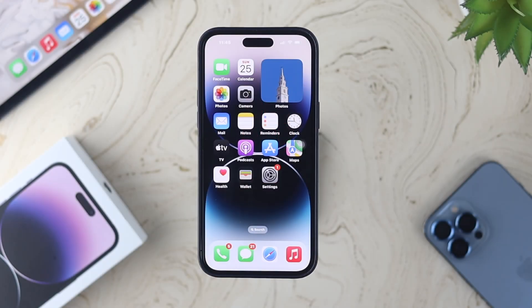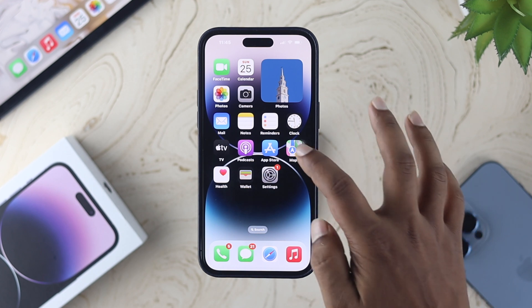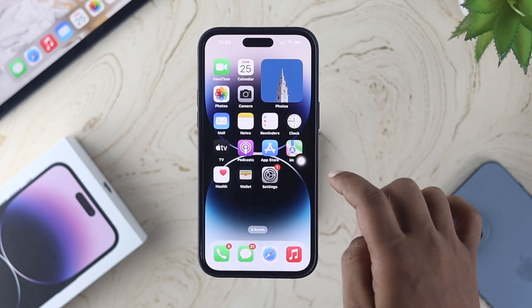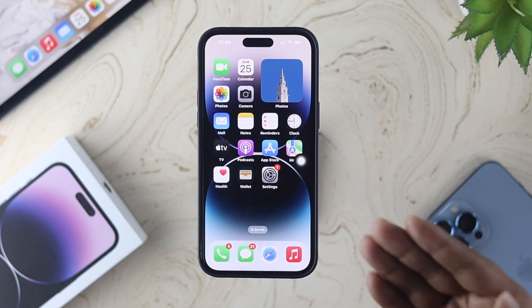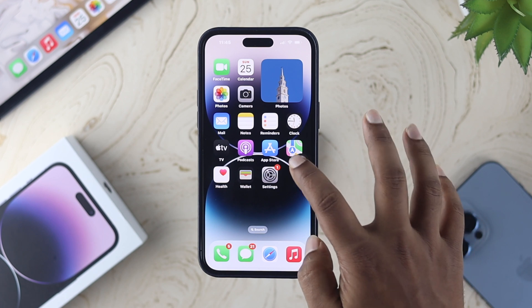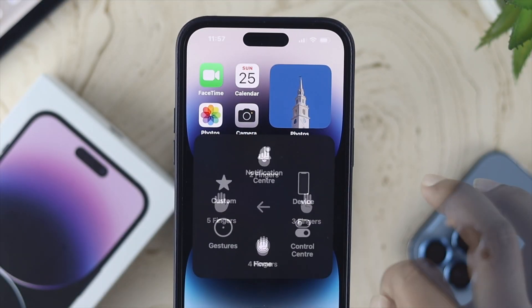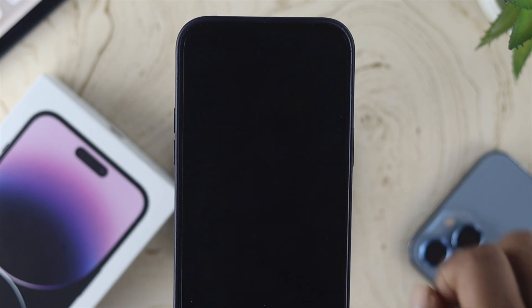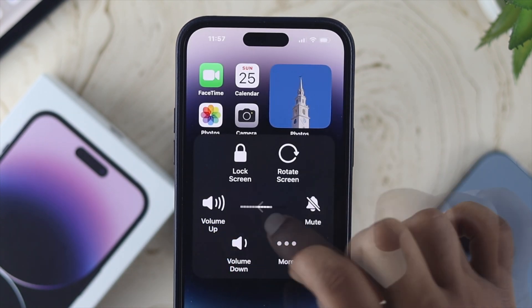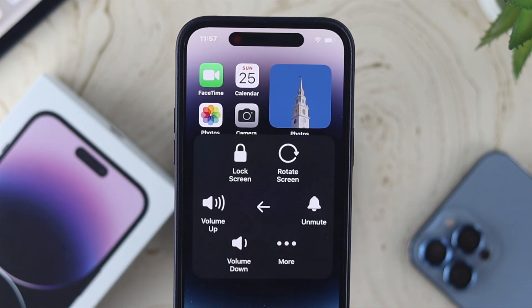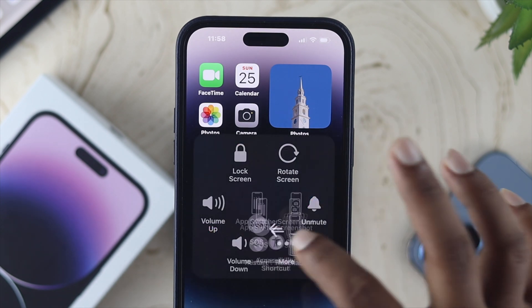Using the AssistiveTouch or virtual home button makes your user experience much more manageable, especially with a big phone. This feature is quite handy and ready to use for many things such as control center, gesture, device, lock screen, volume up, volume down, mute, screenshot, and many more.